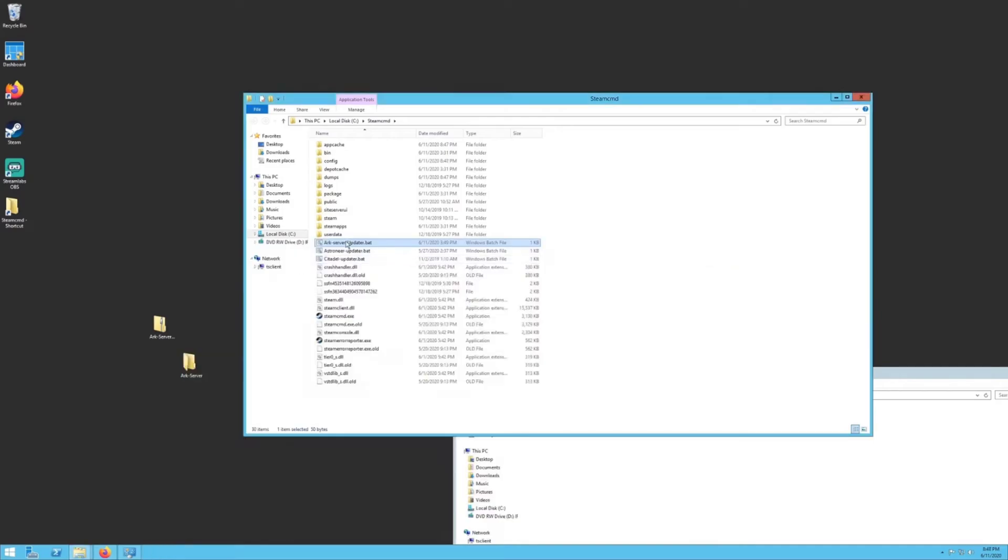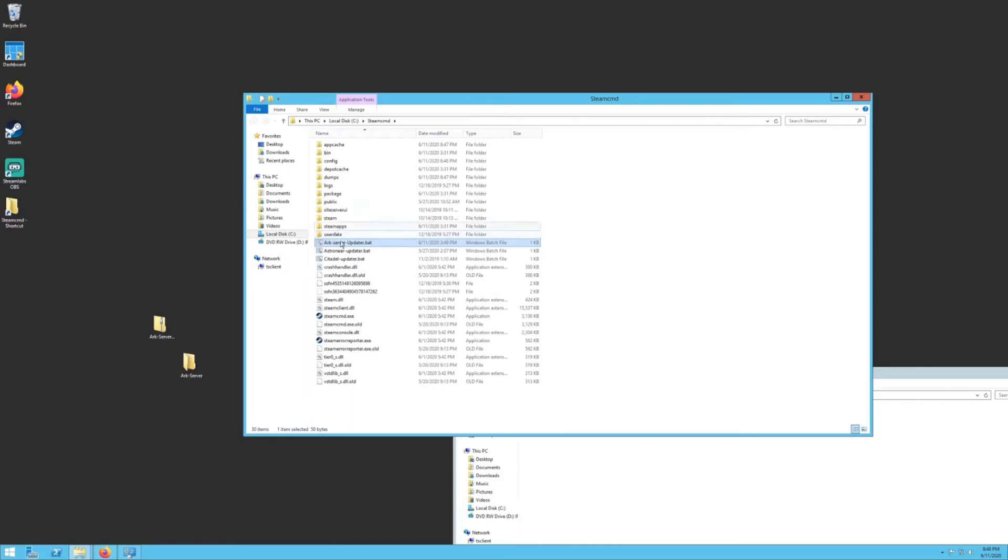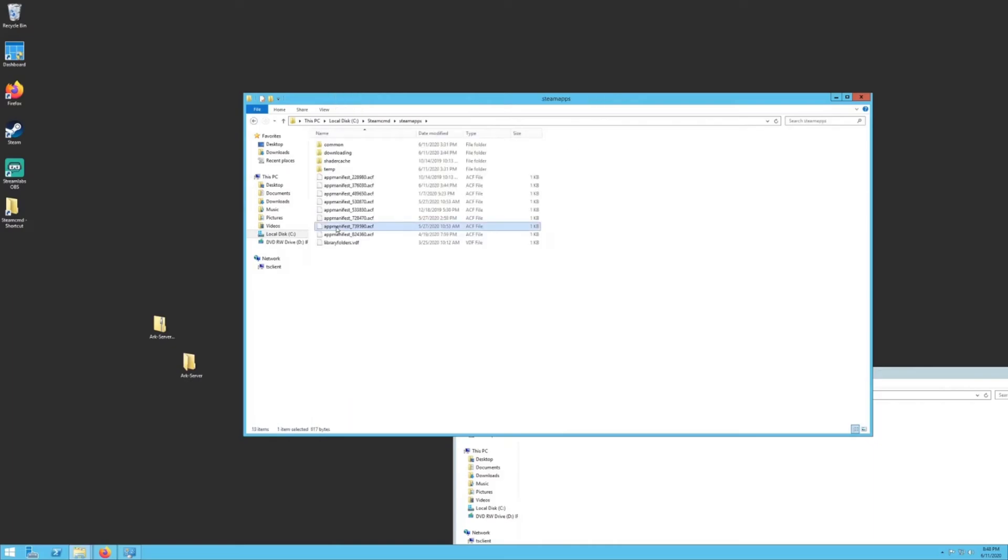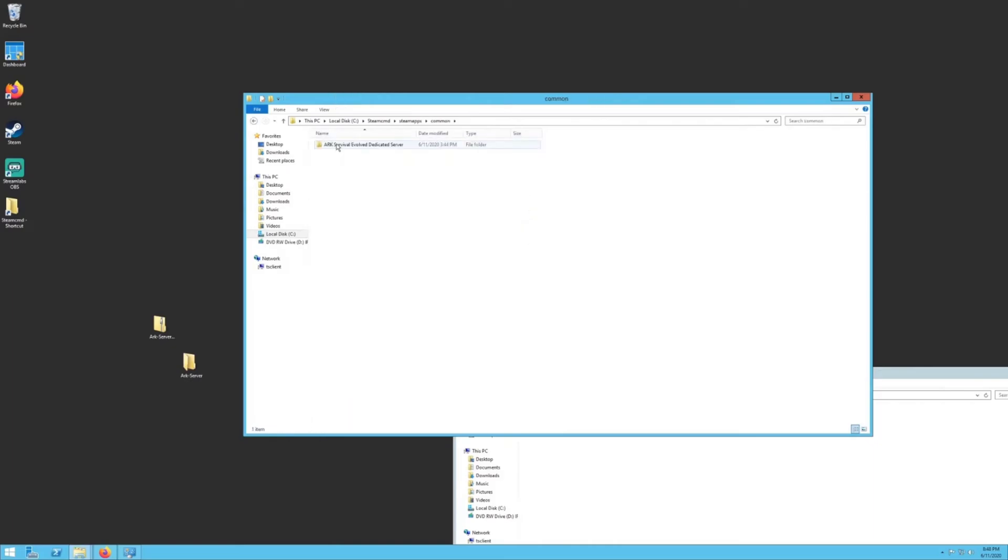This is also how you will update the server. Once you have that downloaded, it could take a while. There's quite a bit of data there, depending on your download speed. But once it's done, it will auto close. Now if you look in your Steam apps folder right here, and then go to common, then you should have a folder called ARK Survival Evolved Dedicated Server. That's what you just downloaded.